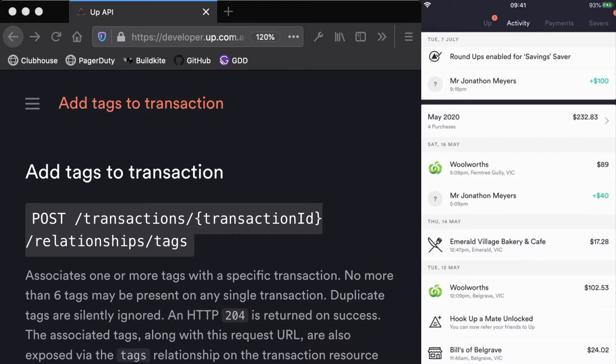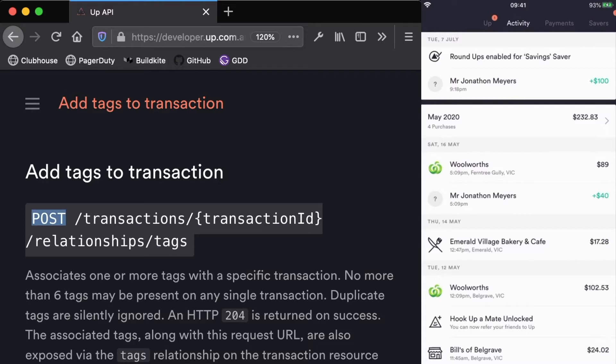Here on the left you'll see that we have an endpoint for add tags to transaction. This is sending a POST request to /transactions/{transactionId}/relationships/tags. The first thing you'll notice is this is a POST request, the first time that we're sending a POST request as opposed to a GET request in the previous examples.